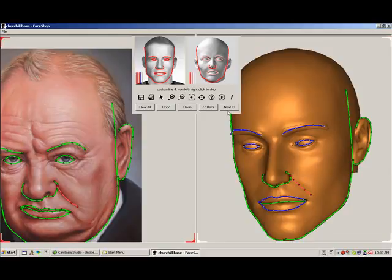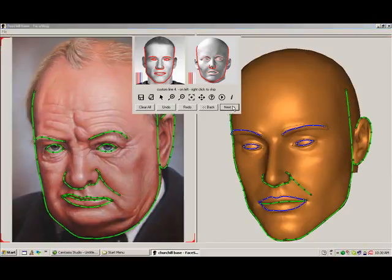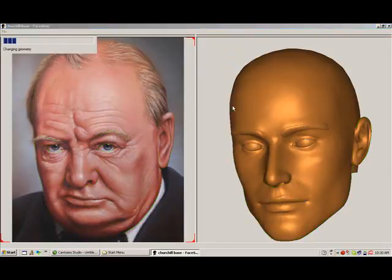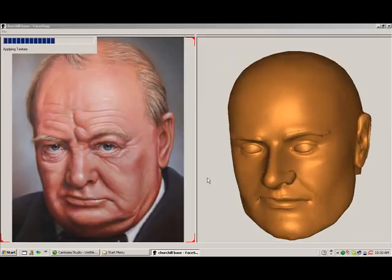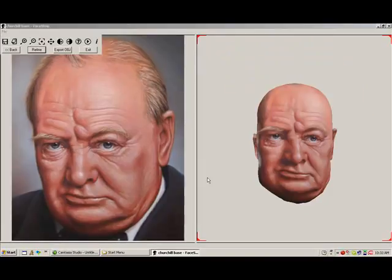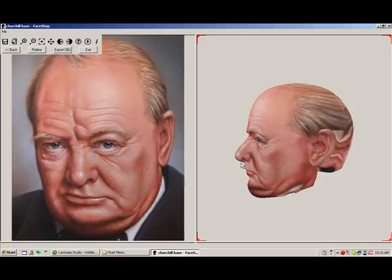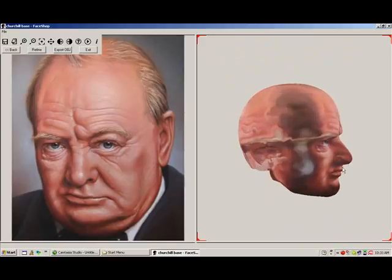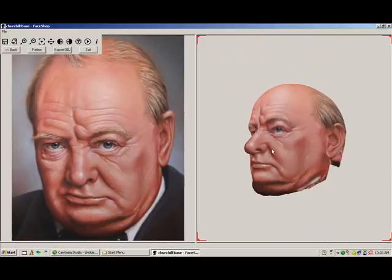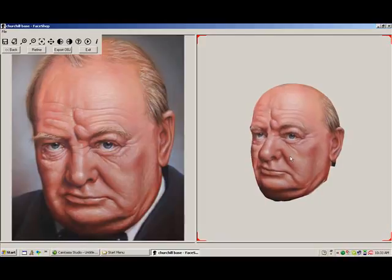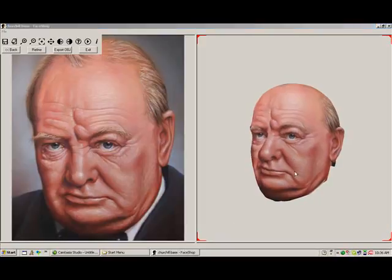After clicking Next, the program quickly changes the shape of the head to resemble the photo and then, somewhat slower, will add texture to this shape. Now we have created a 3D head. As you rotate the head, you will notice that the right side looks better than the left. Using the mirror function can create a central head, copying the better side over to the other.